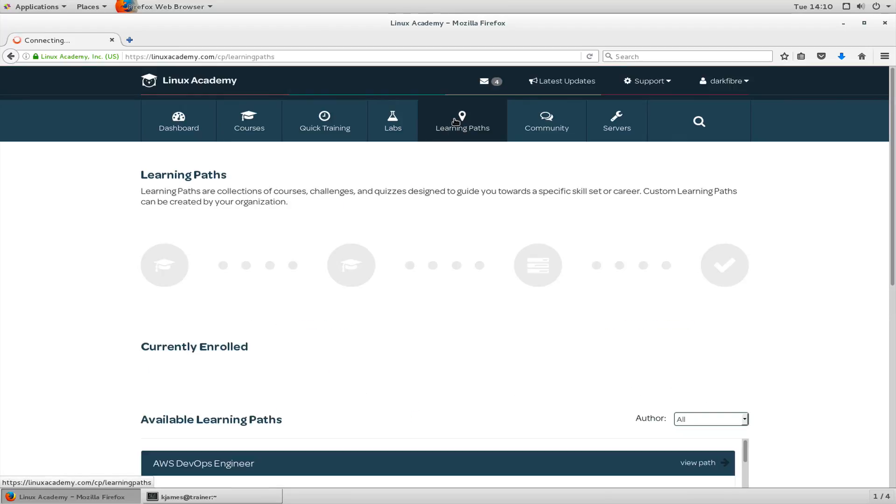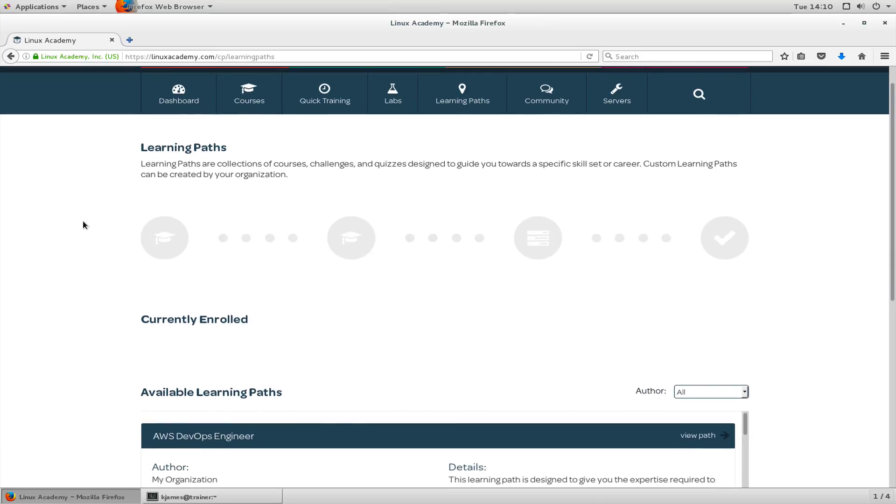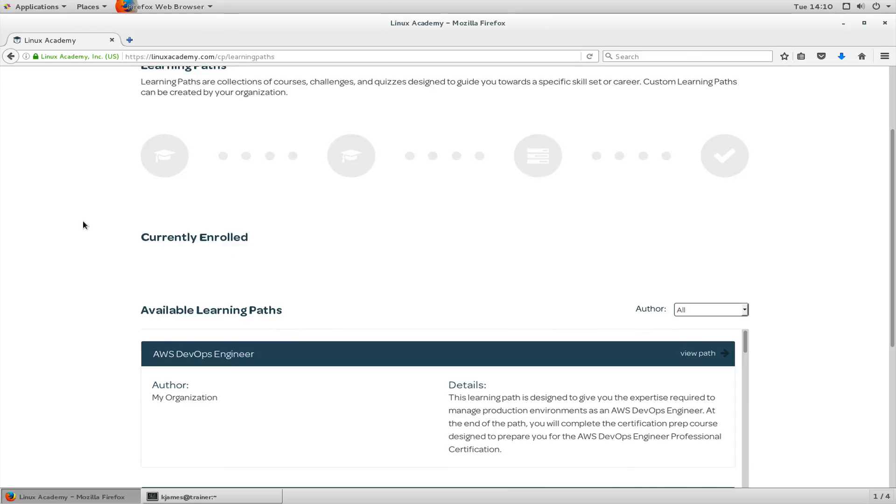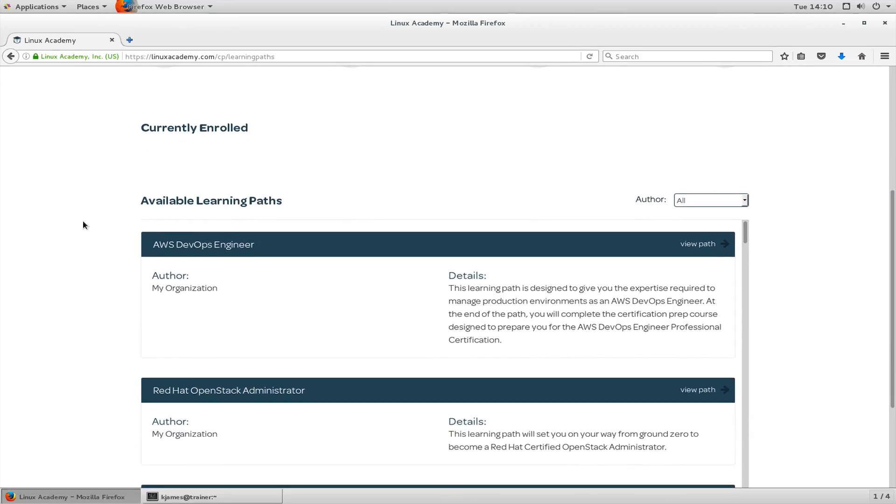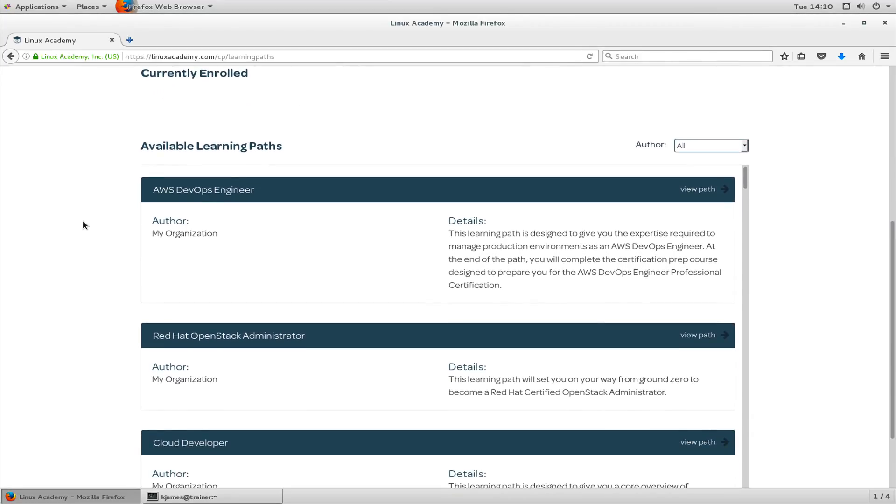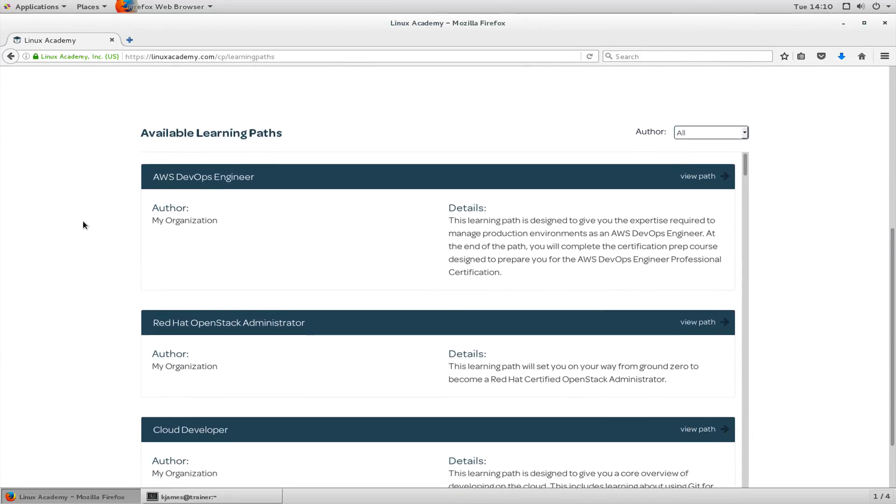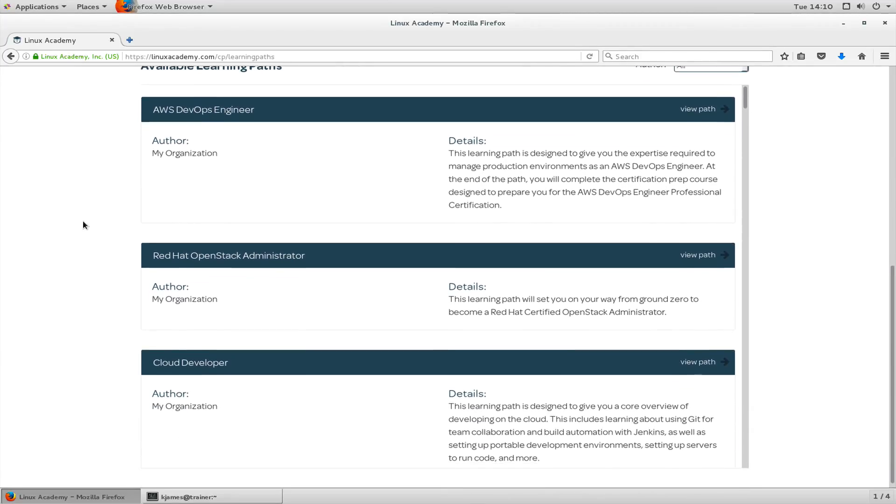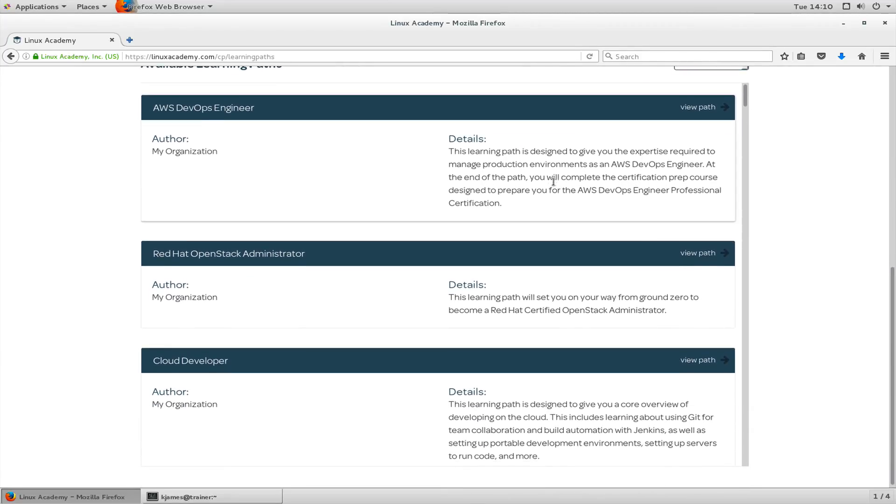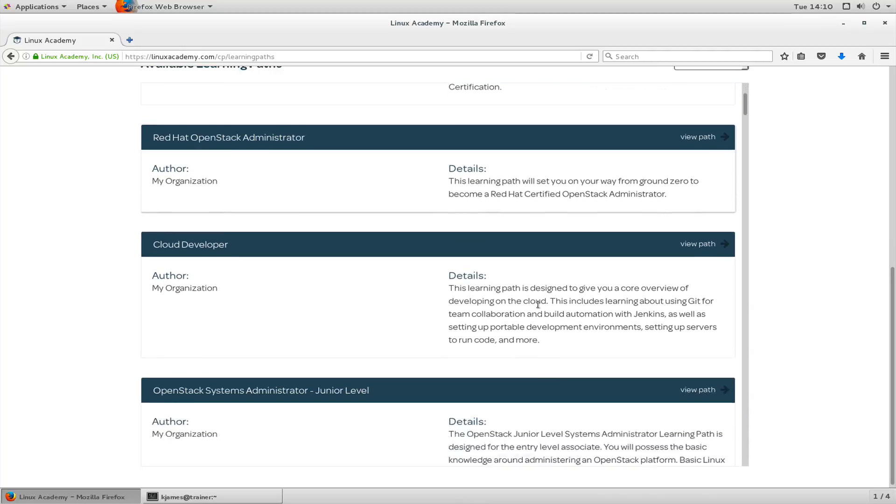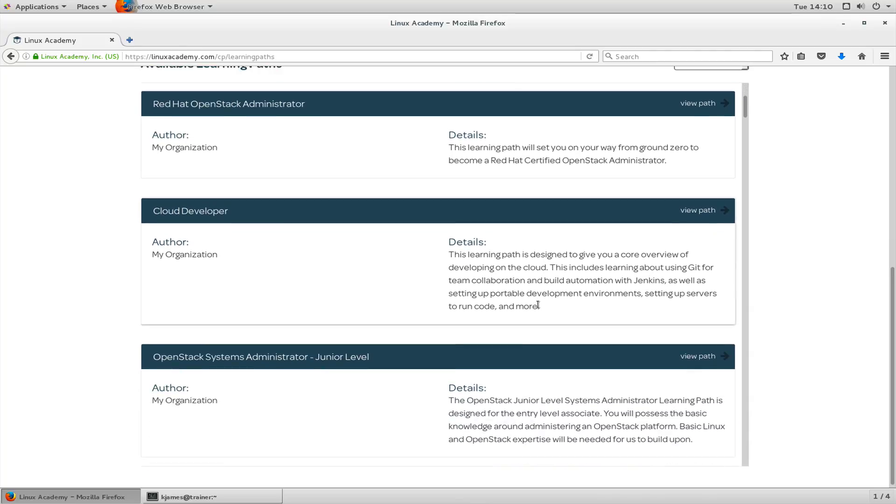Later I'll go back into it and press complete lab. But for the moment, let's go to learning paths. Learning paths are collections of courses, challenges and quizzes. They're designed to guide you towards a specific skill set or career. A custom learning path can be created by your organization.